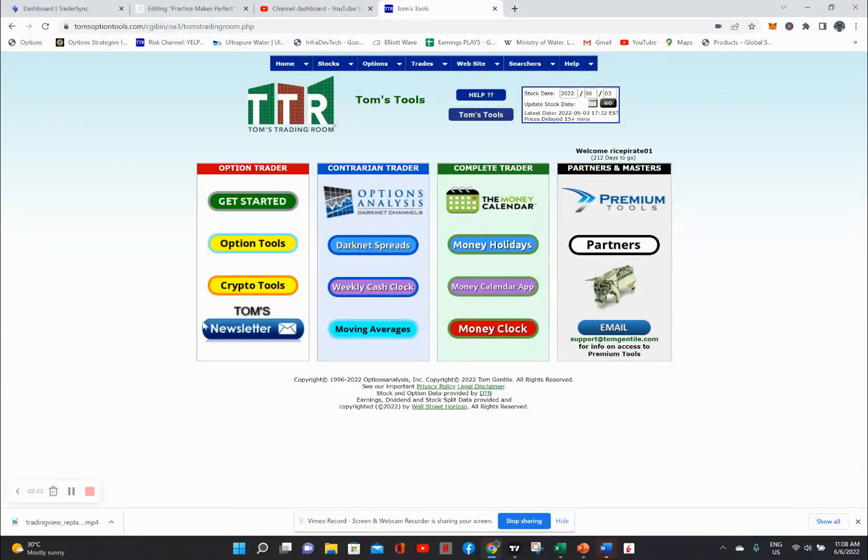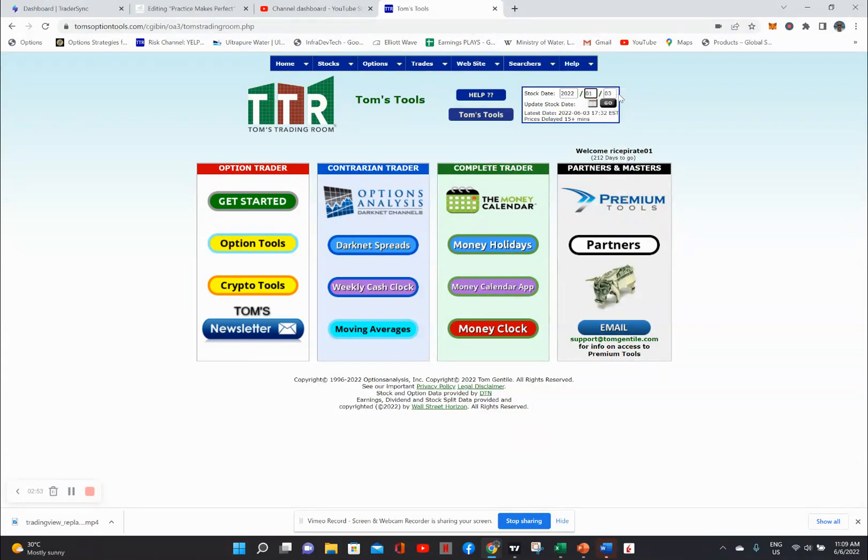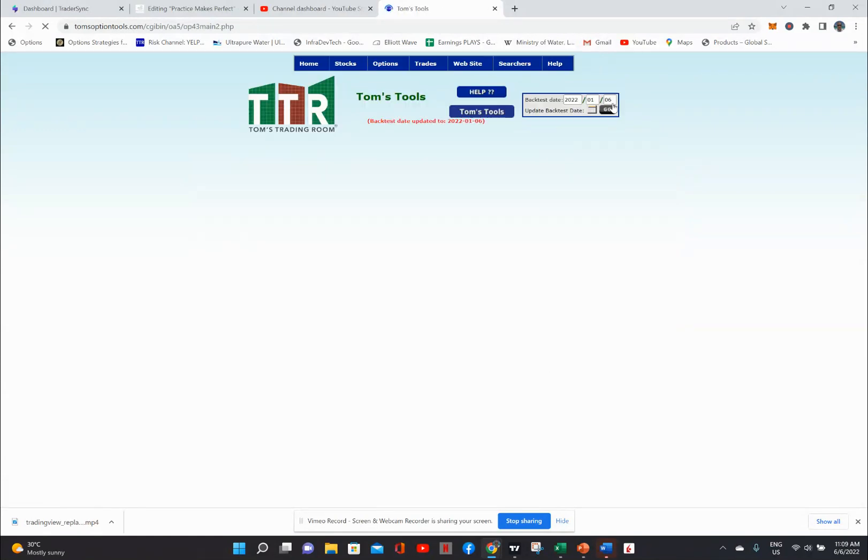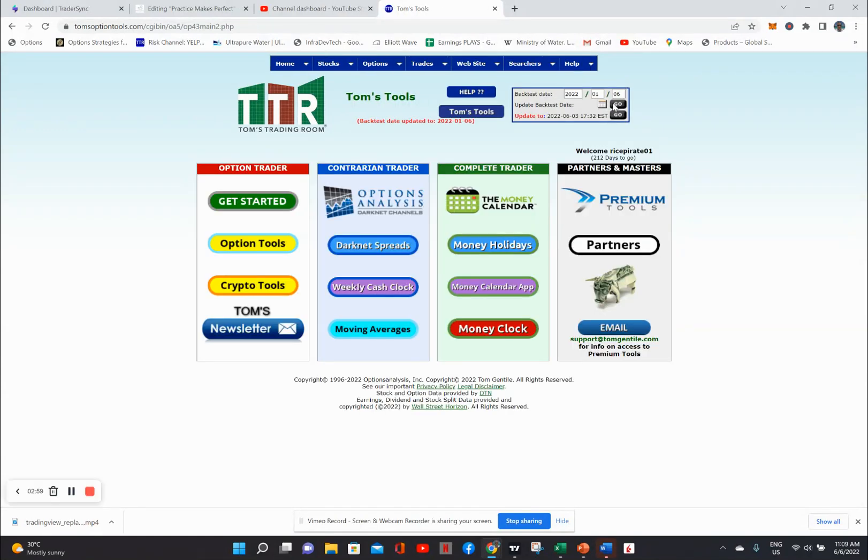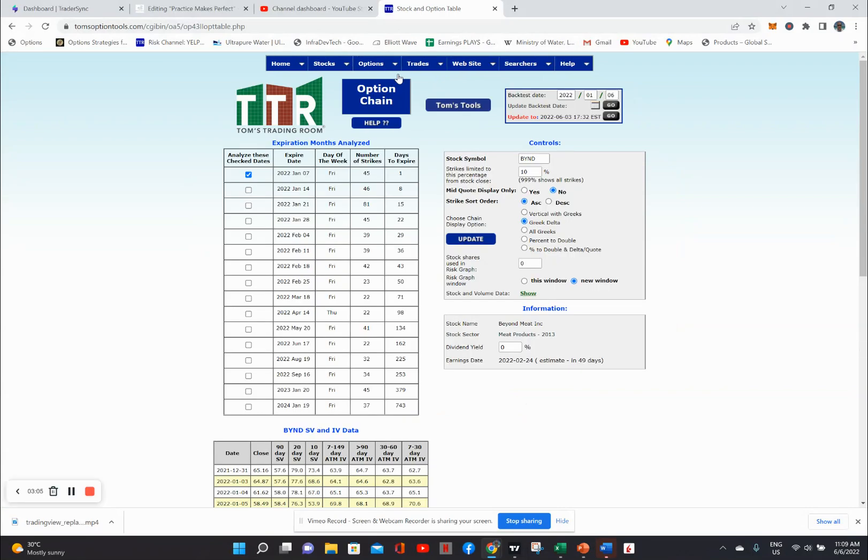So in backtesting, I'll give you an affiliate link if you want, but in backtesting I'm able to actually set the date. So that was actually January 6th. I can go back and then I can take a look at what the options were on Apple at the end of the day on the 6th.